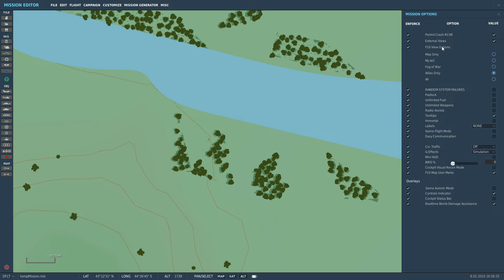F10 view options - if they're using the F10 map, this is the type of display they'll be able to see on that map: whether they see the map only, the pilot's own aircraft only, the fog of war, allies only, or if they want to see both coalitions including the enemies. As a basic standard I have allies only.